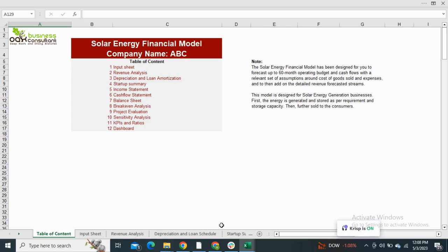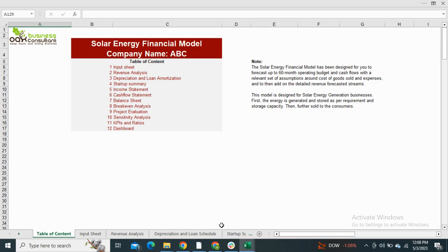DOG Business Consultants are back with another financial model, which is a solar energy financial model. This model will assess solar energy businesses to evaluate, forecast, and visualize their financial performance. This model is designed in such a way that energy is generated and stored as per requirement and storage capacity, and then further sold to the consumers.